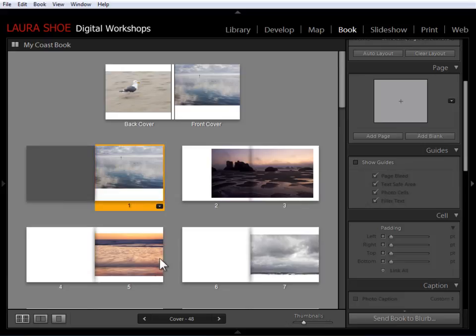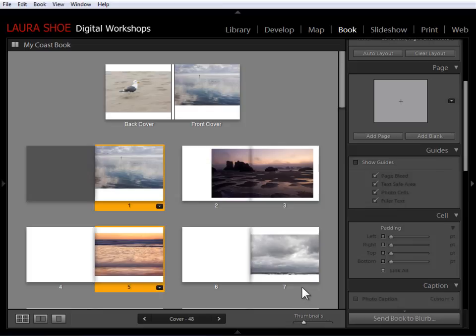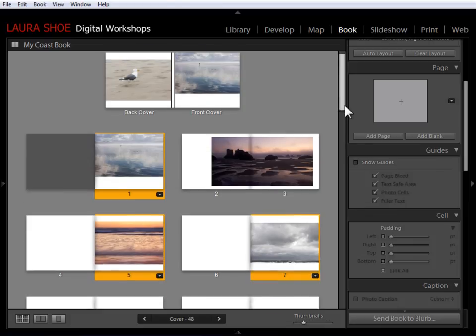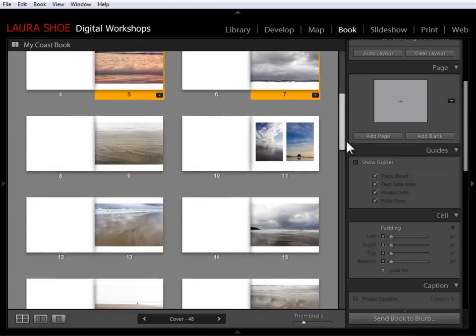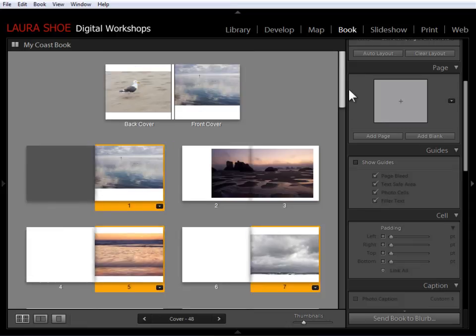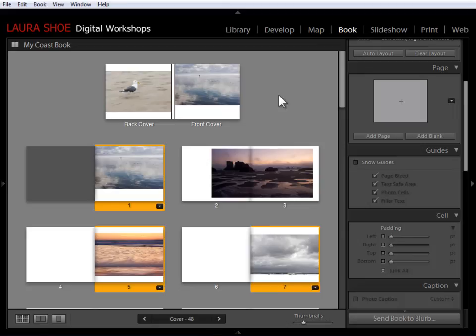So I clicked on the first. I can control or command, click on the next. Control or command, click on the next. And I could go through the entire book, clicking on all of the single photo pages. Let me show you an alternative, though, that will be handy for you occasionally.